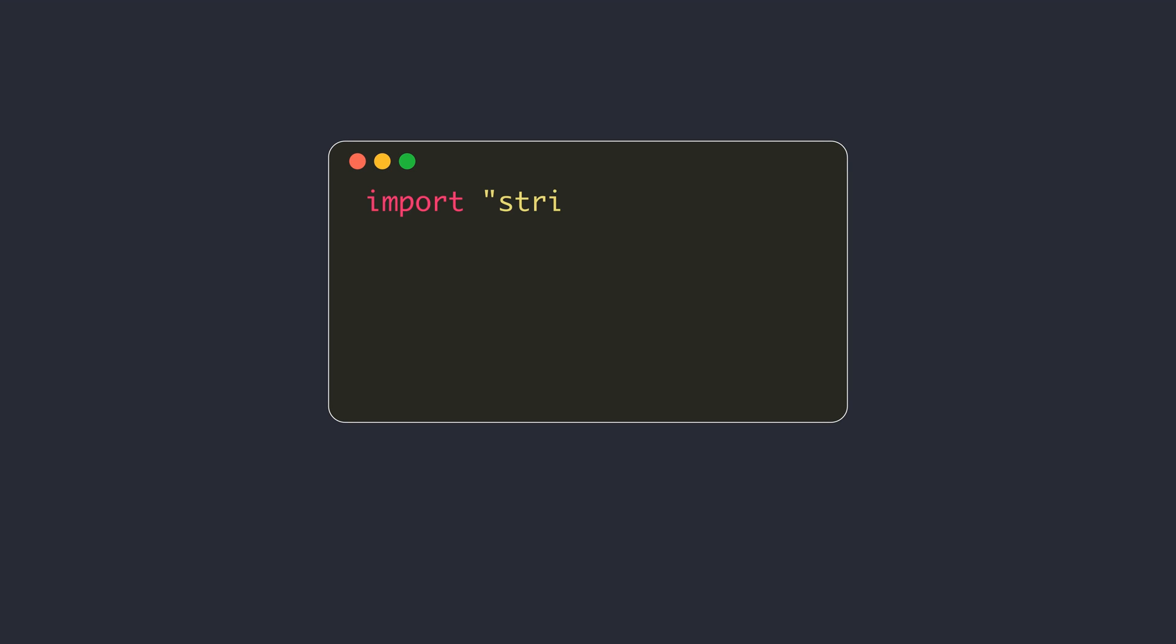However, to build strings more efficiently, the recommended way is to use the strings builder data structure.